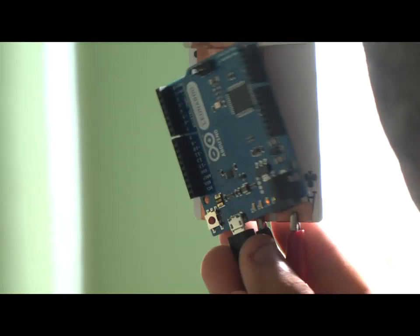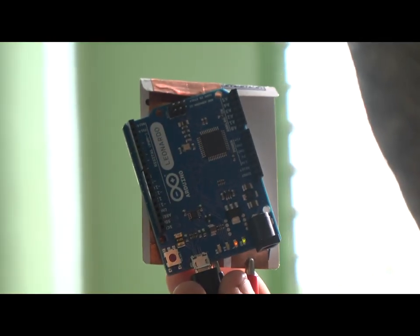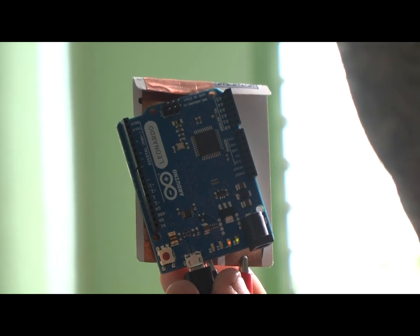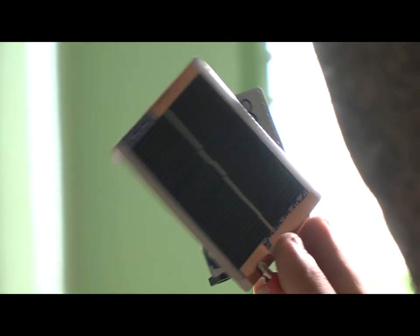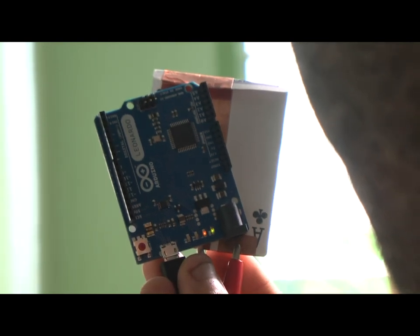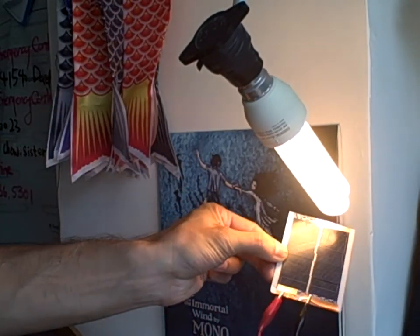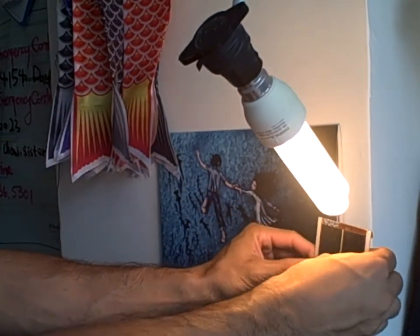This instructable shows one way to transform a regular old playing card into a solar panel built from scratch for your Arduino projects. It works with pretty much any Arduino in either natural sunlight like we just saw or even indoors like with this compact fluorescent light bulb.